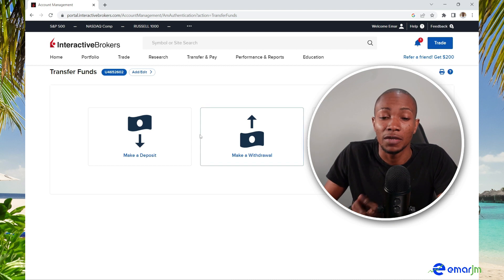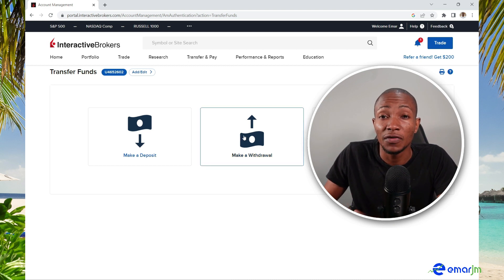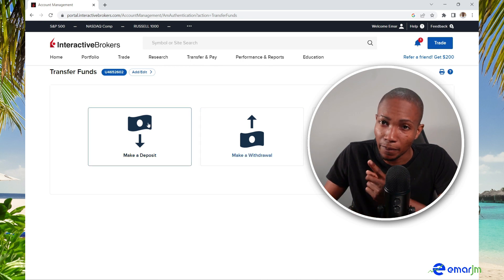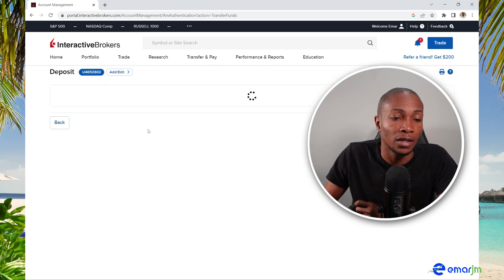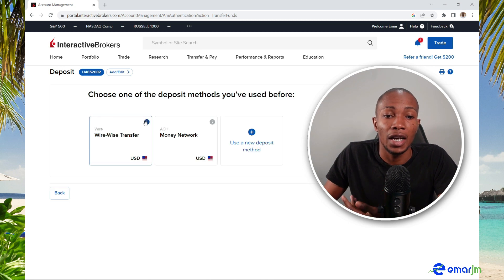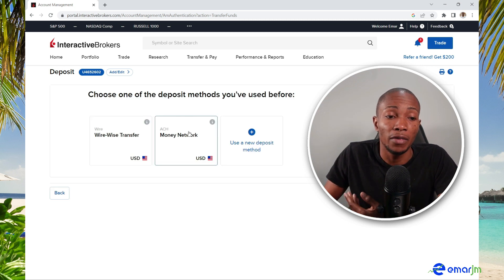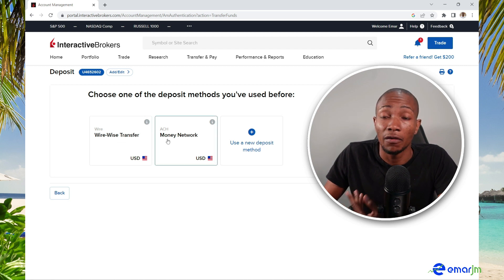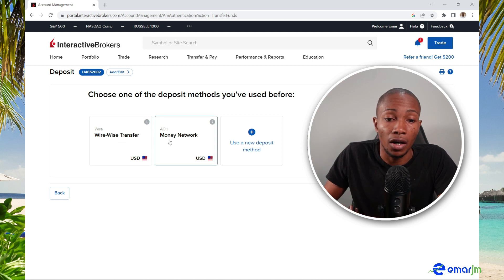Here you have three options: make a deposit, make a withdrawal, or transfer funds between accounts. What you want to do is make a deposit, so select that option. Here you can see the deposit methods I had previously — a TransferWise manual method and a Money Network card.